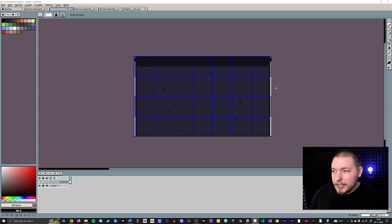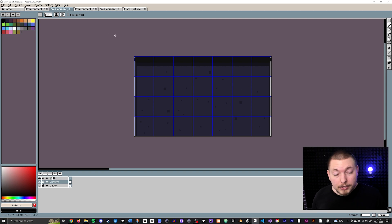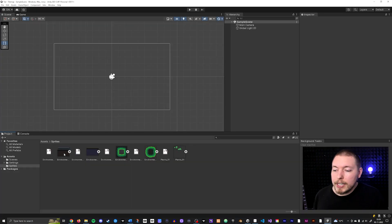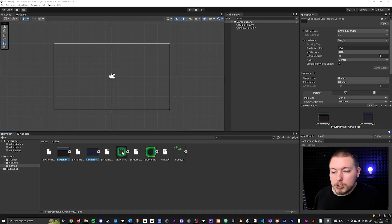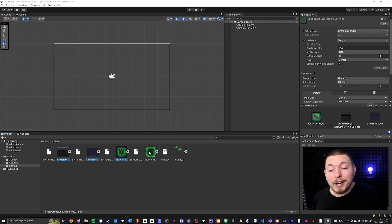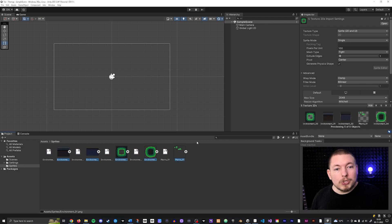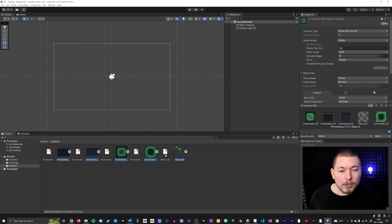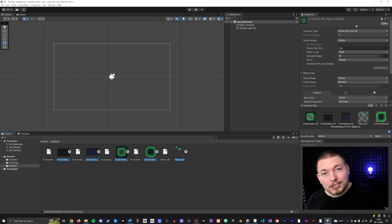Once your images are ready, export them as PNG — or if you're using Photoshop you can use a Photoshop file — and simply import them into Unity. I have my five PNG images here, and we need to change some settings in the inspector. I'll select all of them and go into the inspector to change the import settings.